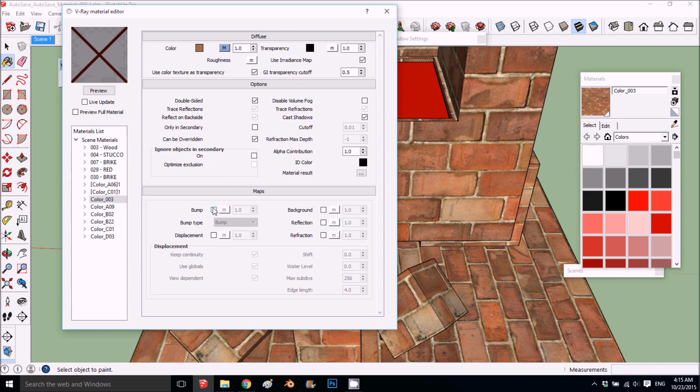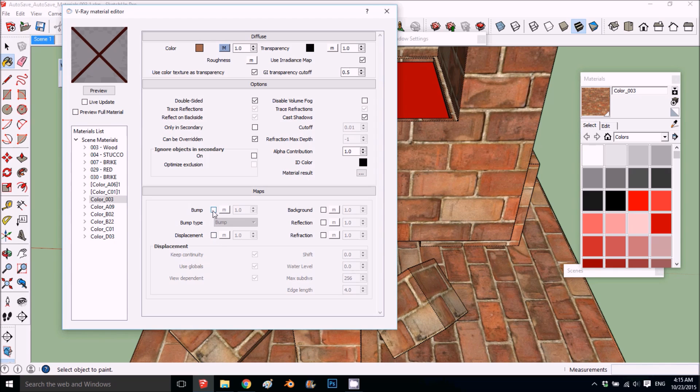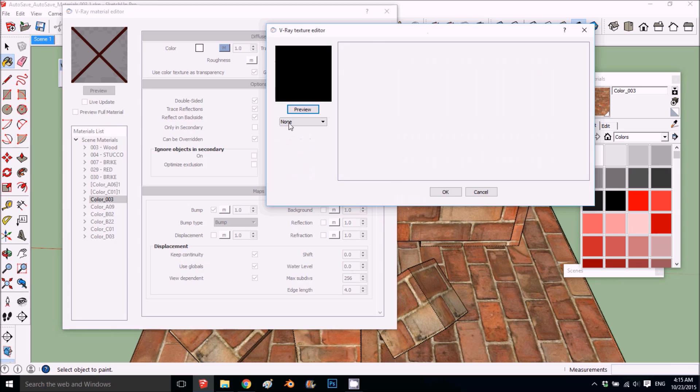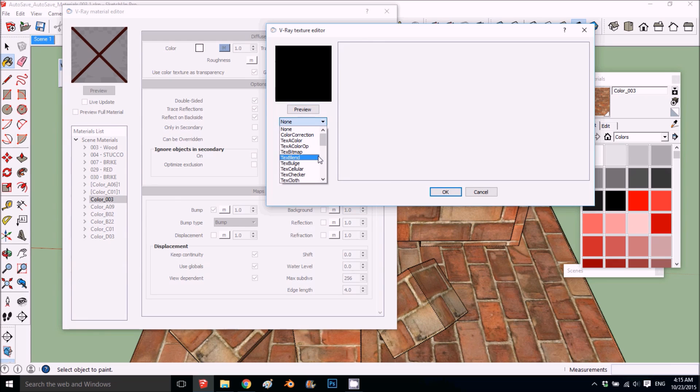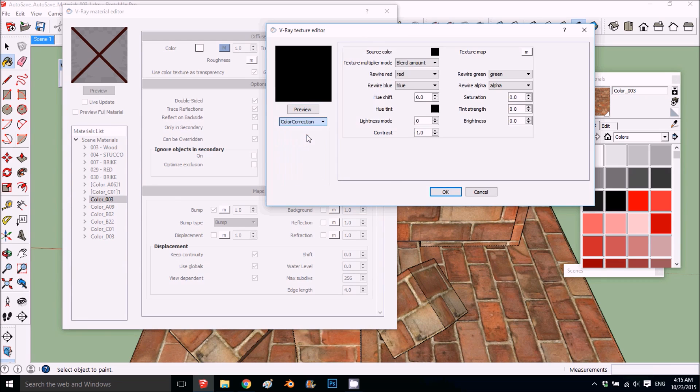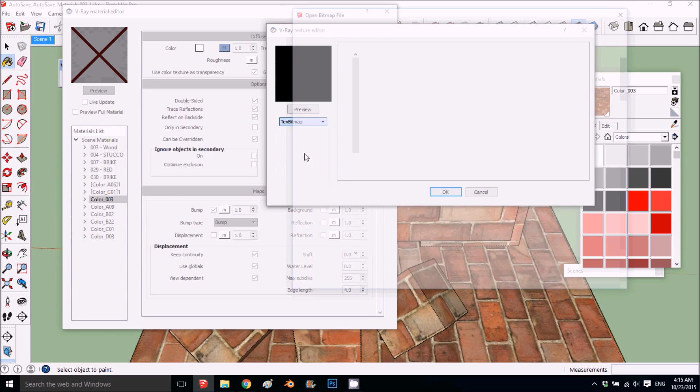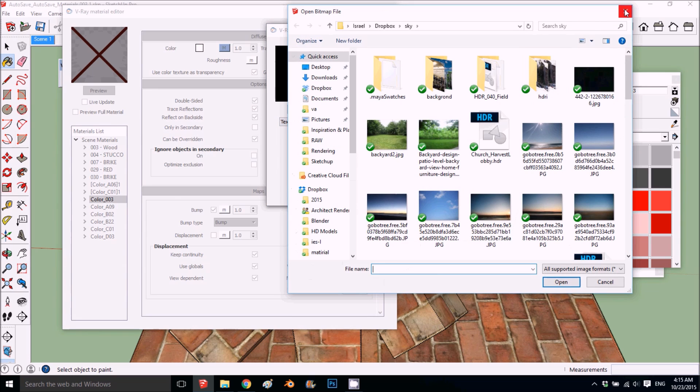So what I'm going to do is press bump or displacement, whatever you want. We'll start with bump, and we're going to choose color correction. On texture map I'm going to put my bitmap.